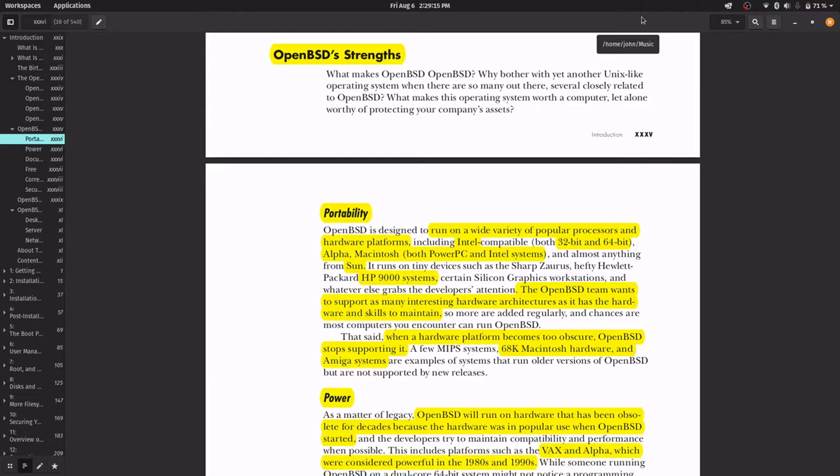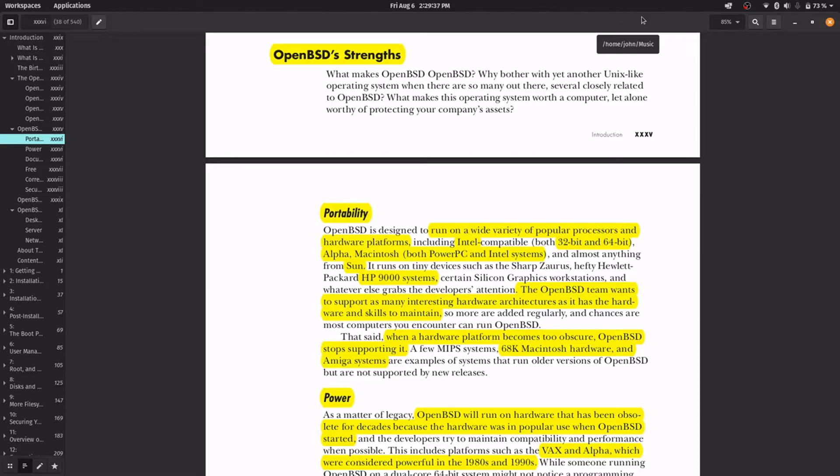The OpenBSD team wants to support many different hardware architectures, but when a hardware platform is too obscure or obsolete, they stop supporting it. For example, 68000 Macintosh and Amiga systems are not supported anymore because they are used by very few people.